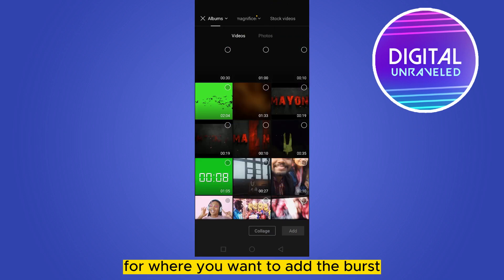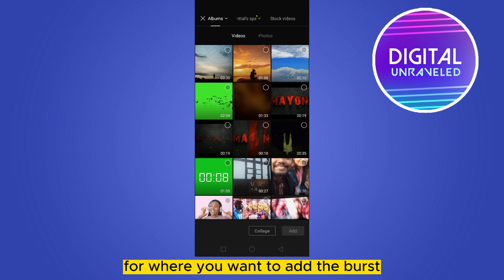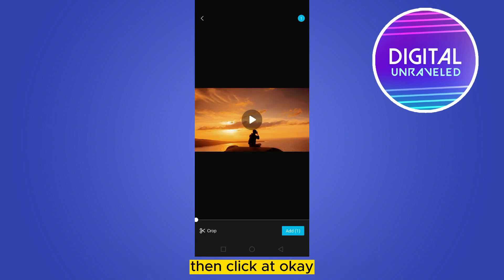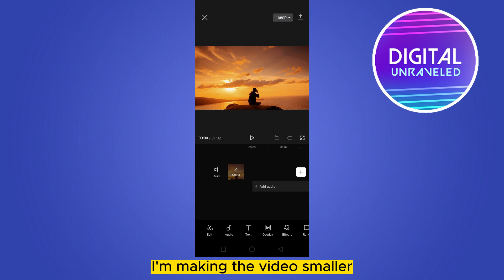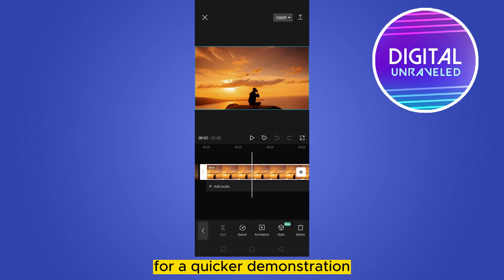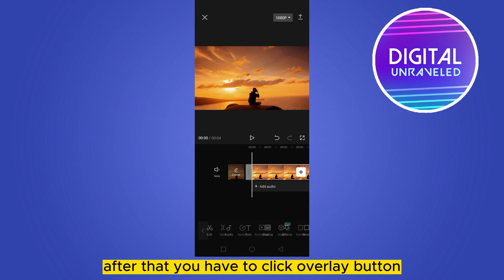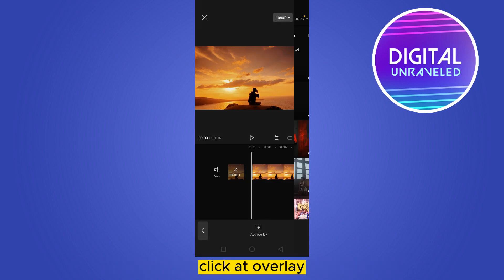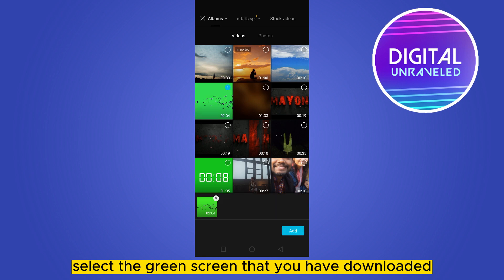After downloading, go to the CapCut application, then click on new project. Select your particular video where you want to add the bars, then click add. I'm making the video smaller for quicker demonstration. After that, click the overlay button, then click add overlay and select the green screen that you have downloaded.